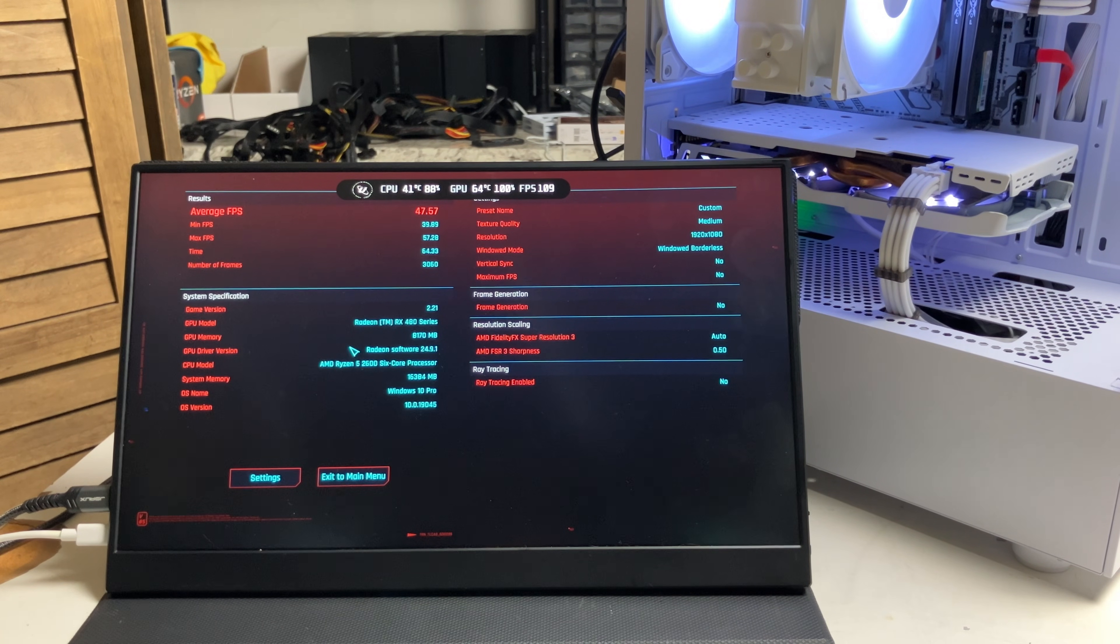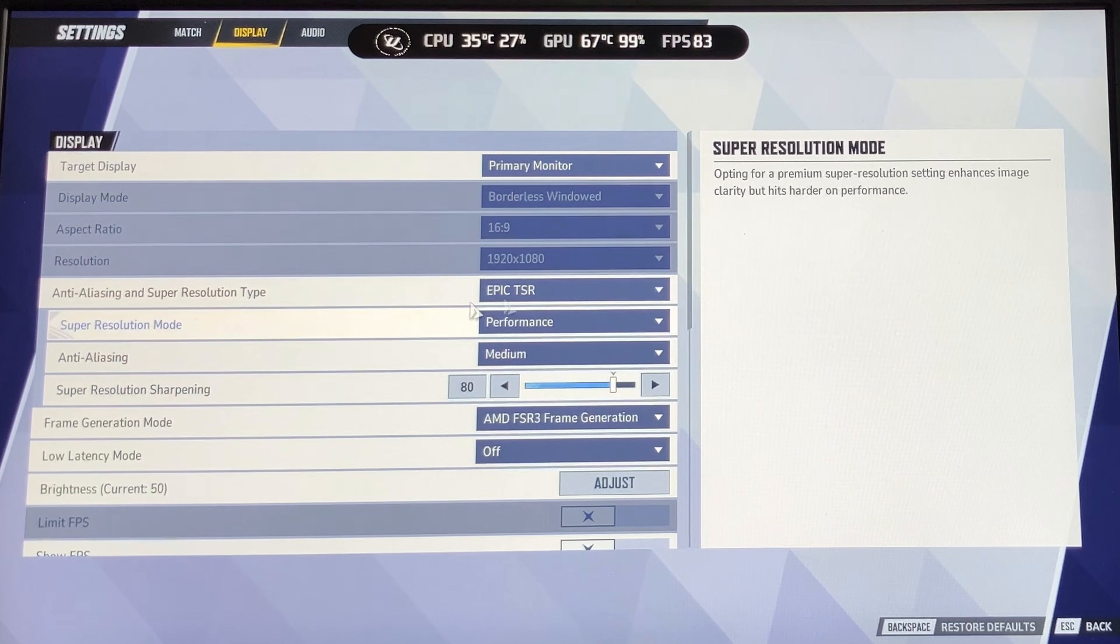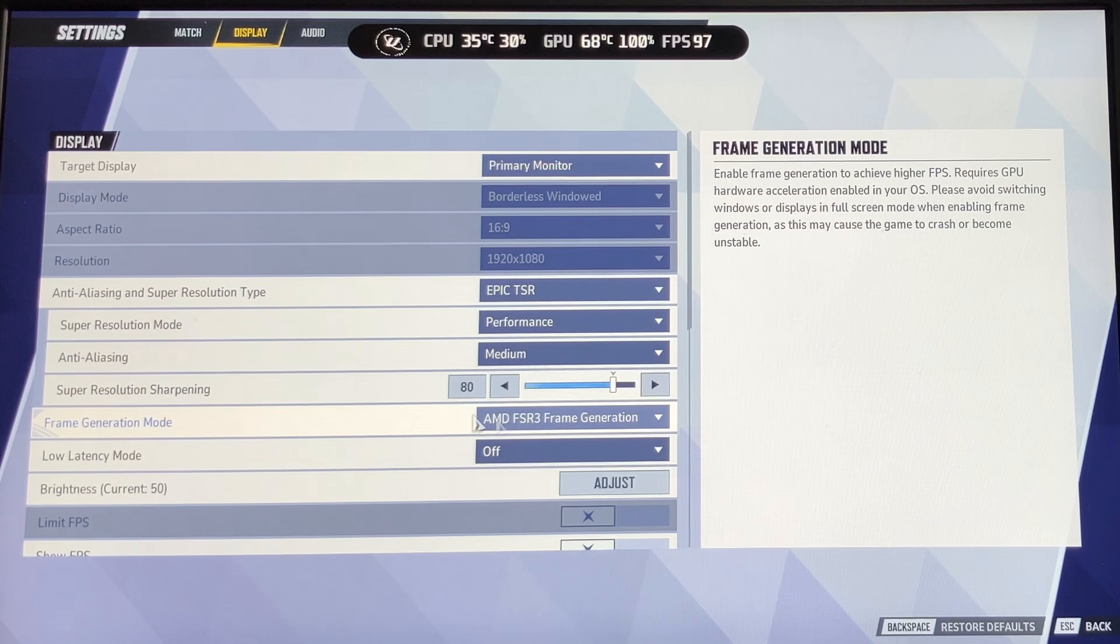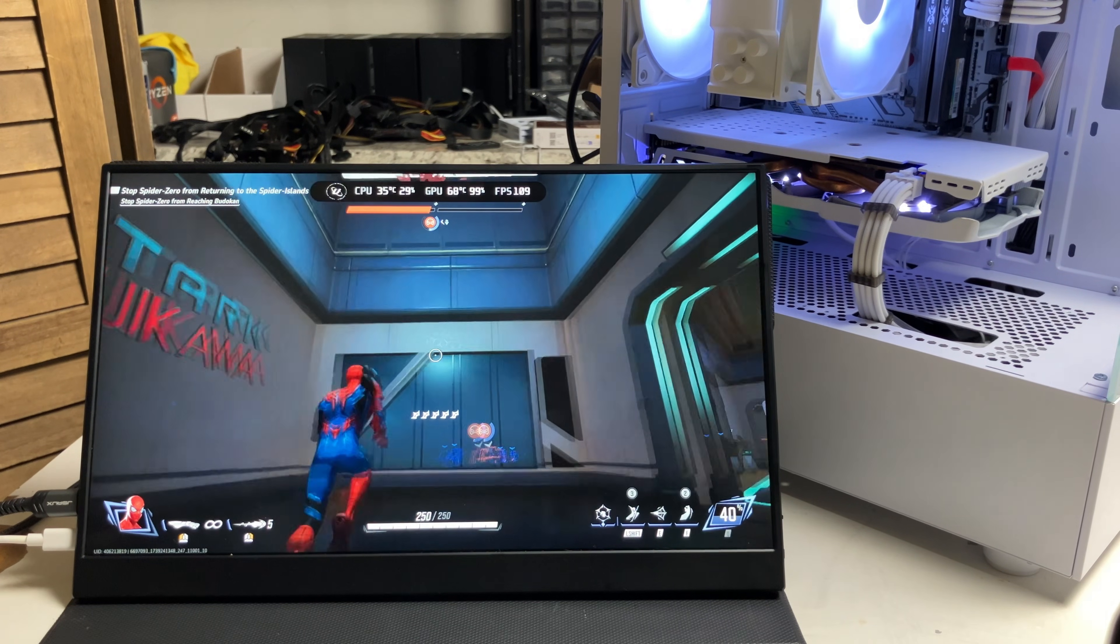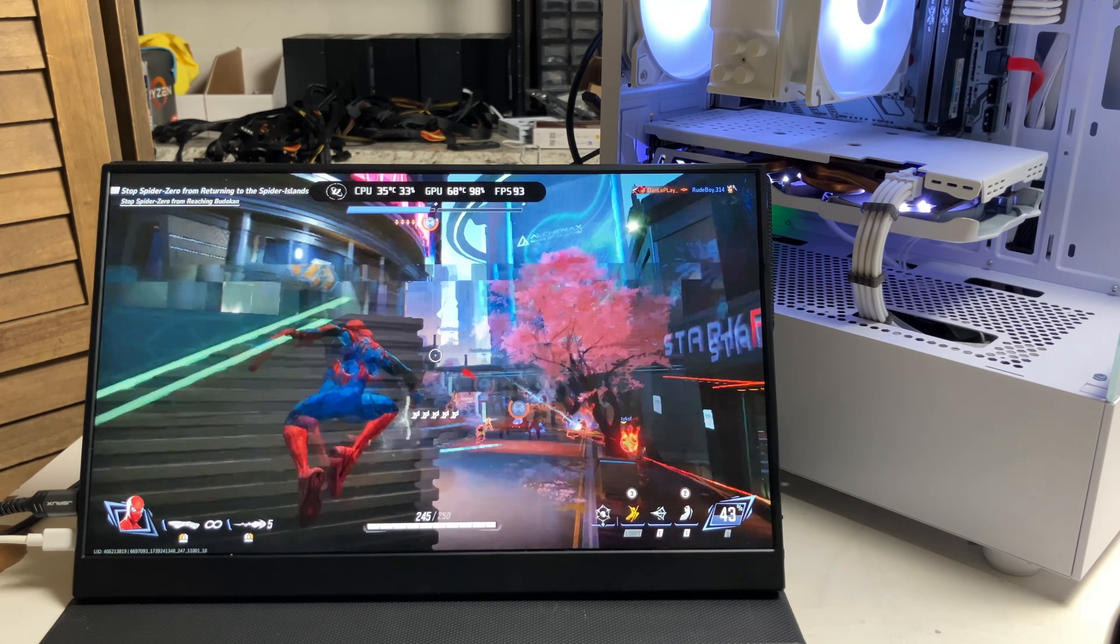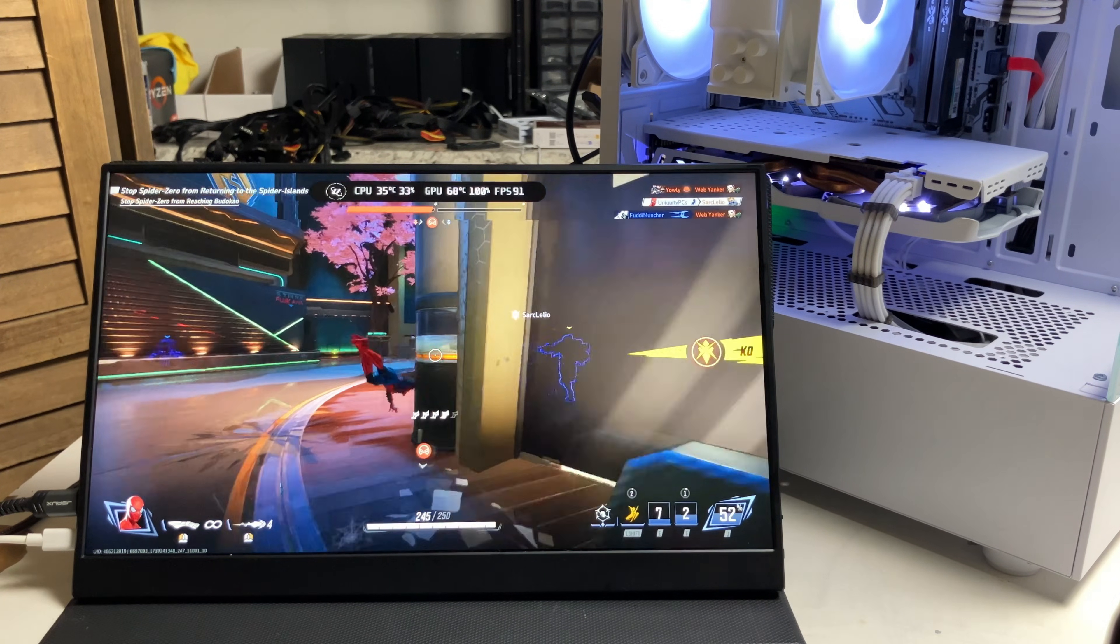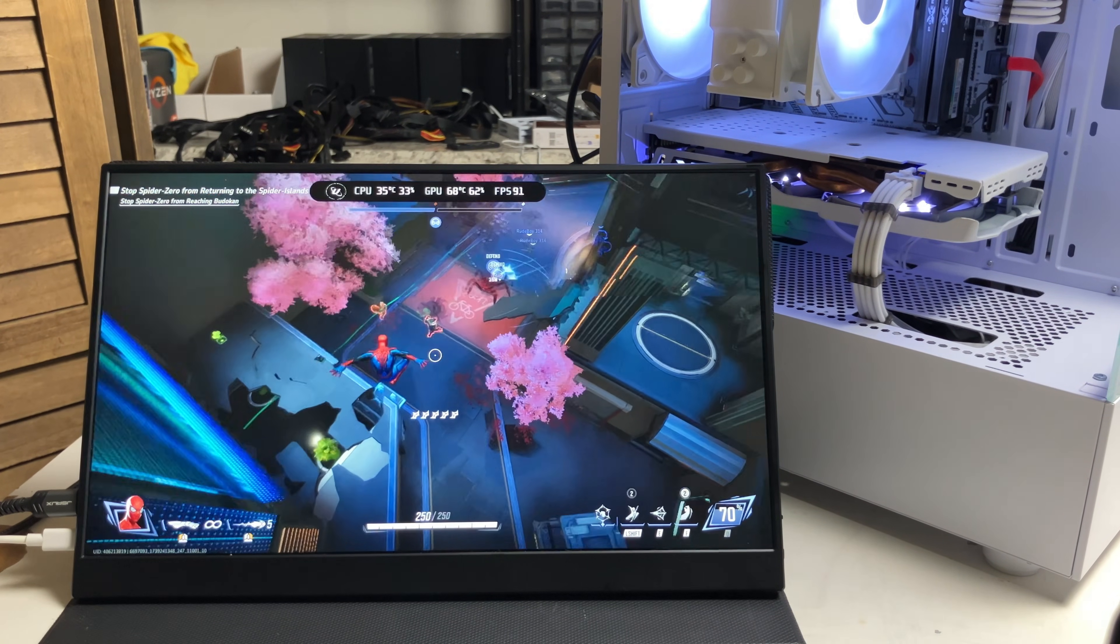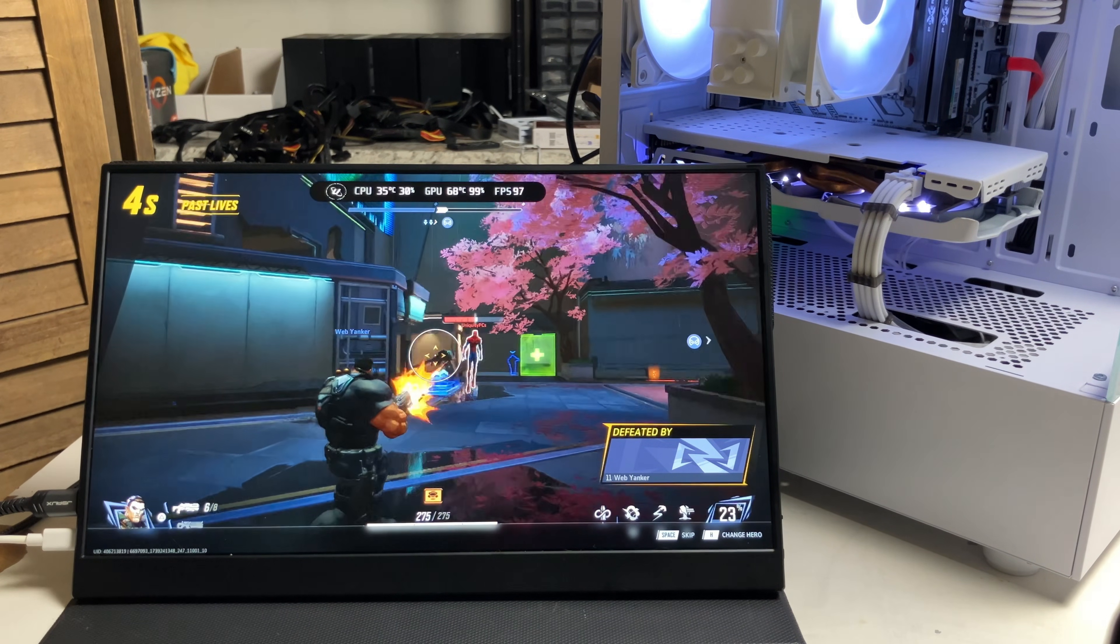I'm in a game of Marvel Rivals. Here are the settings: I have it at TSR for the super resolution, performance, medium so the screen tearing is not as bad, frame generation on with the DMD, and it's pretty much set at low. I can see the FPS right now: 109, 105. It does the job, it'll let you play the game.